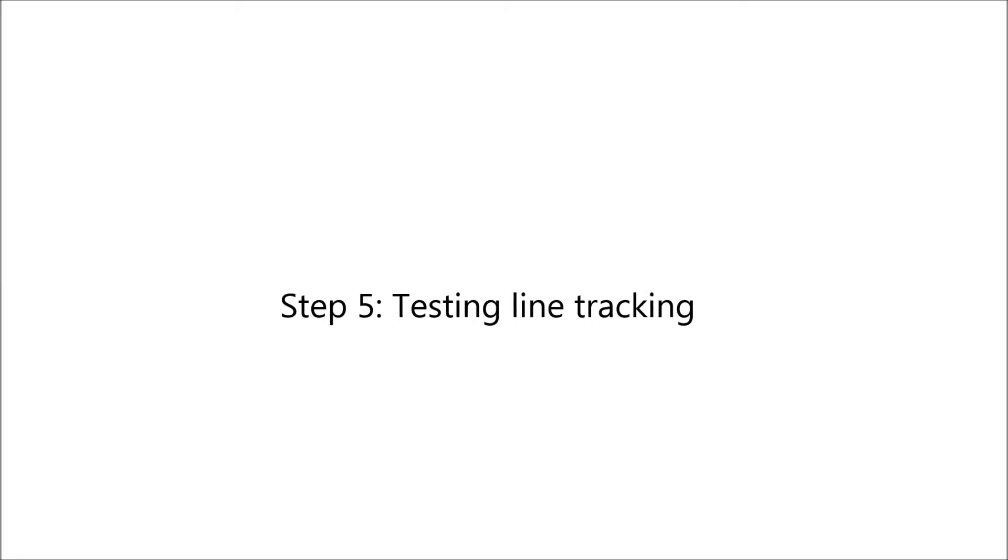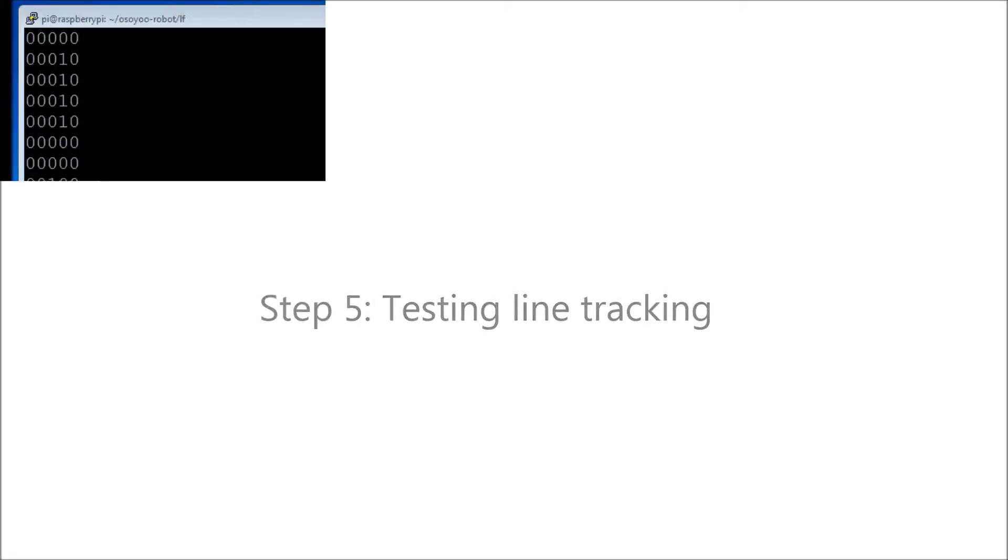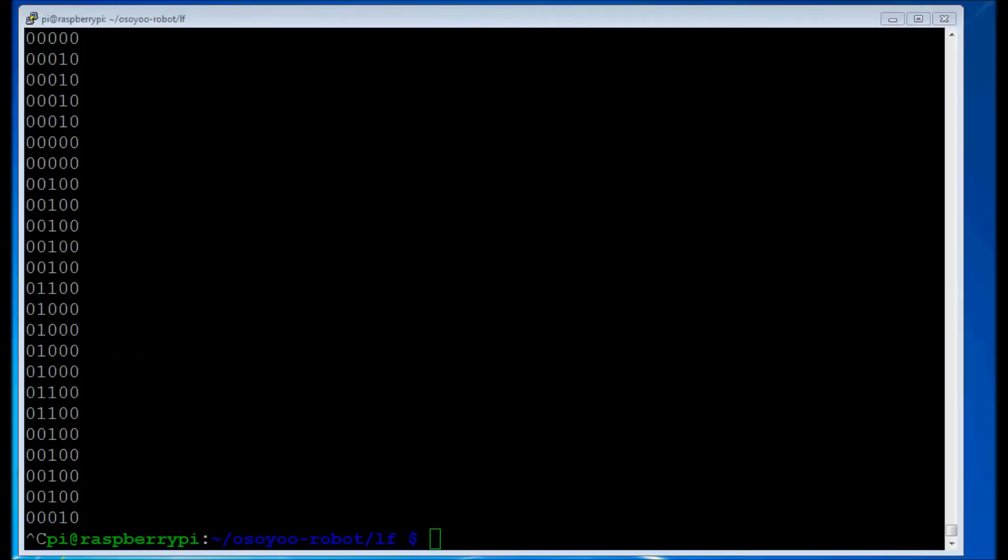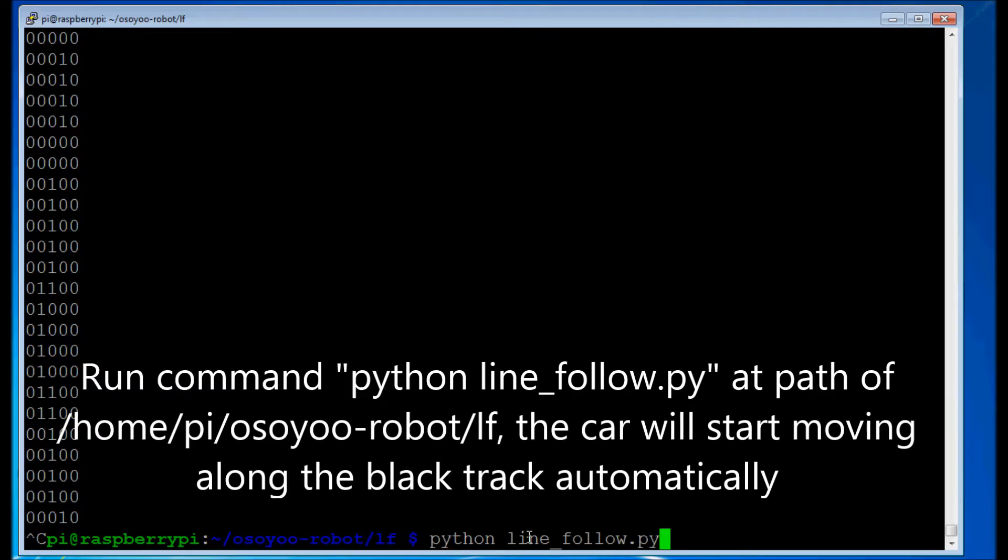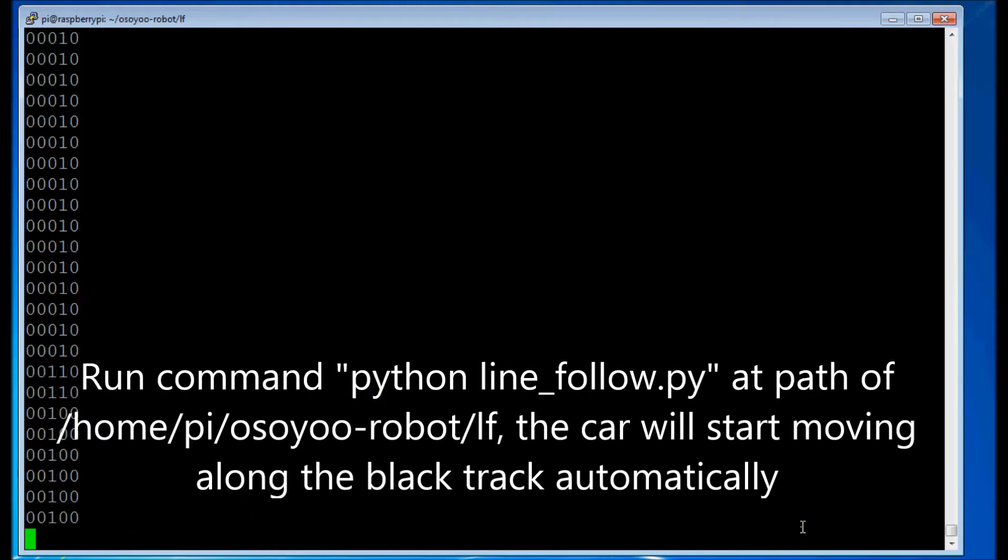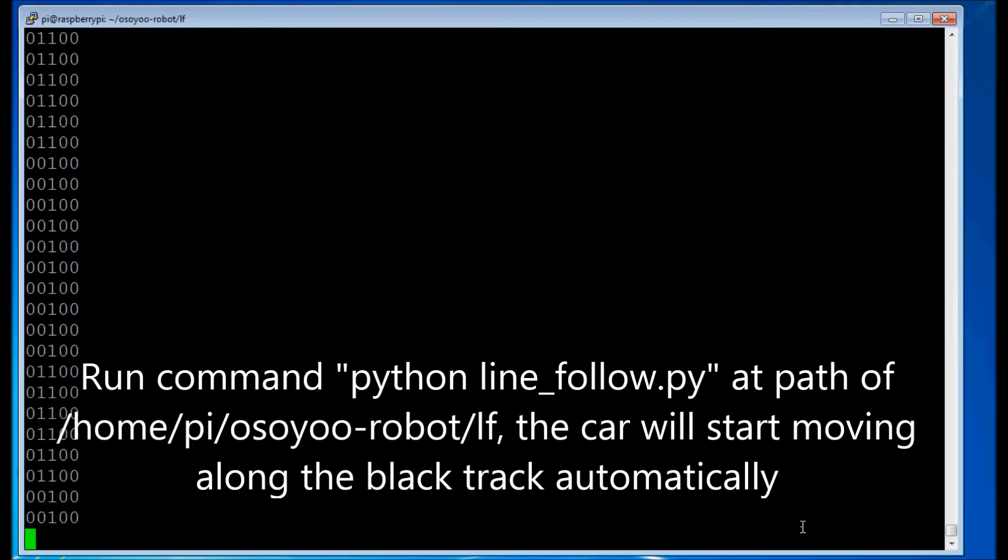Step 5: Testing line tracking. Run command python line_follow.py at path /home/pi/OSOYOO_robot/lf. The car will start moving along the black track automatically.